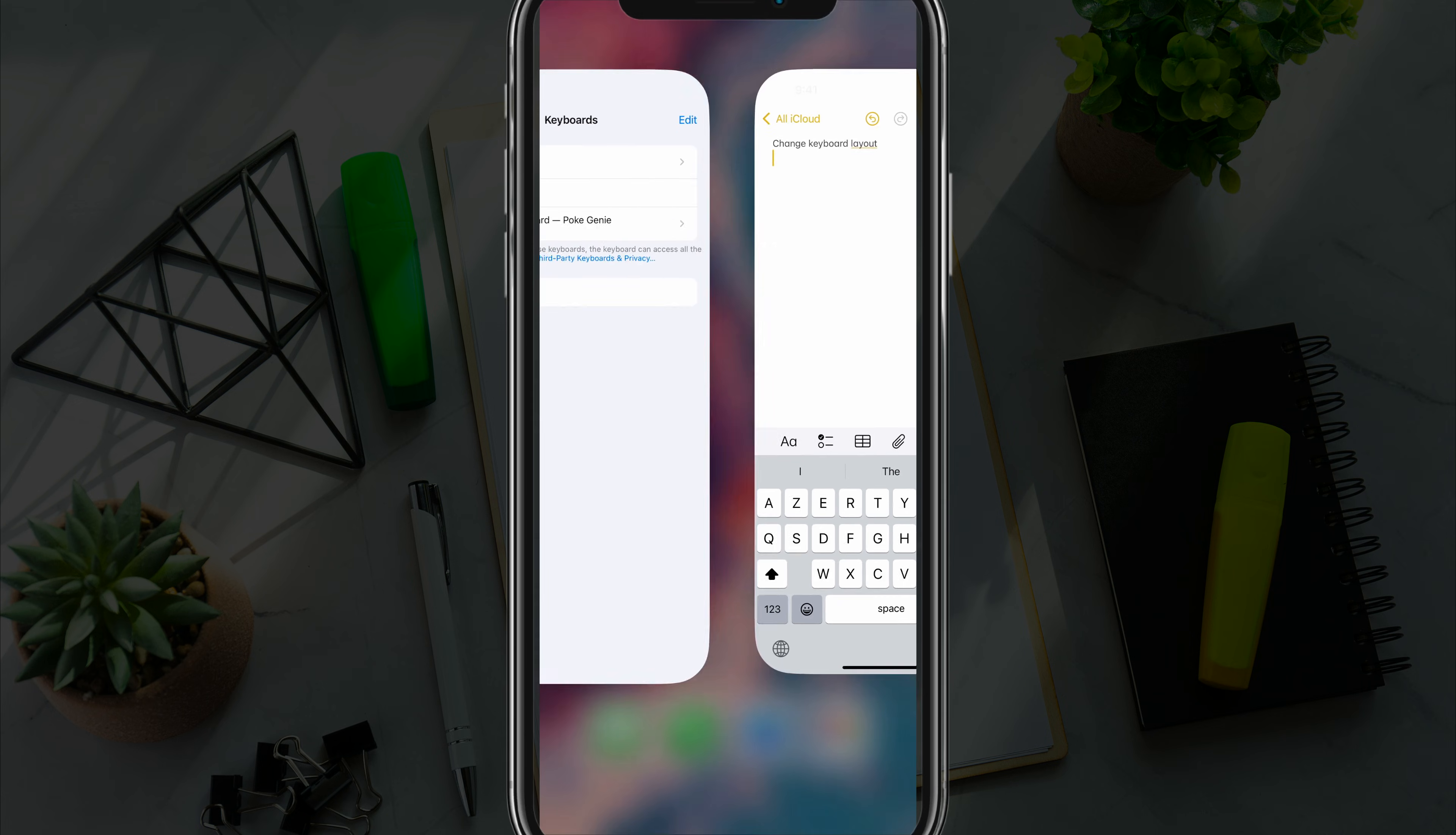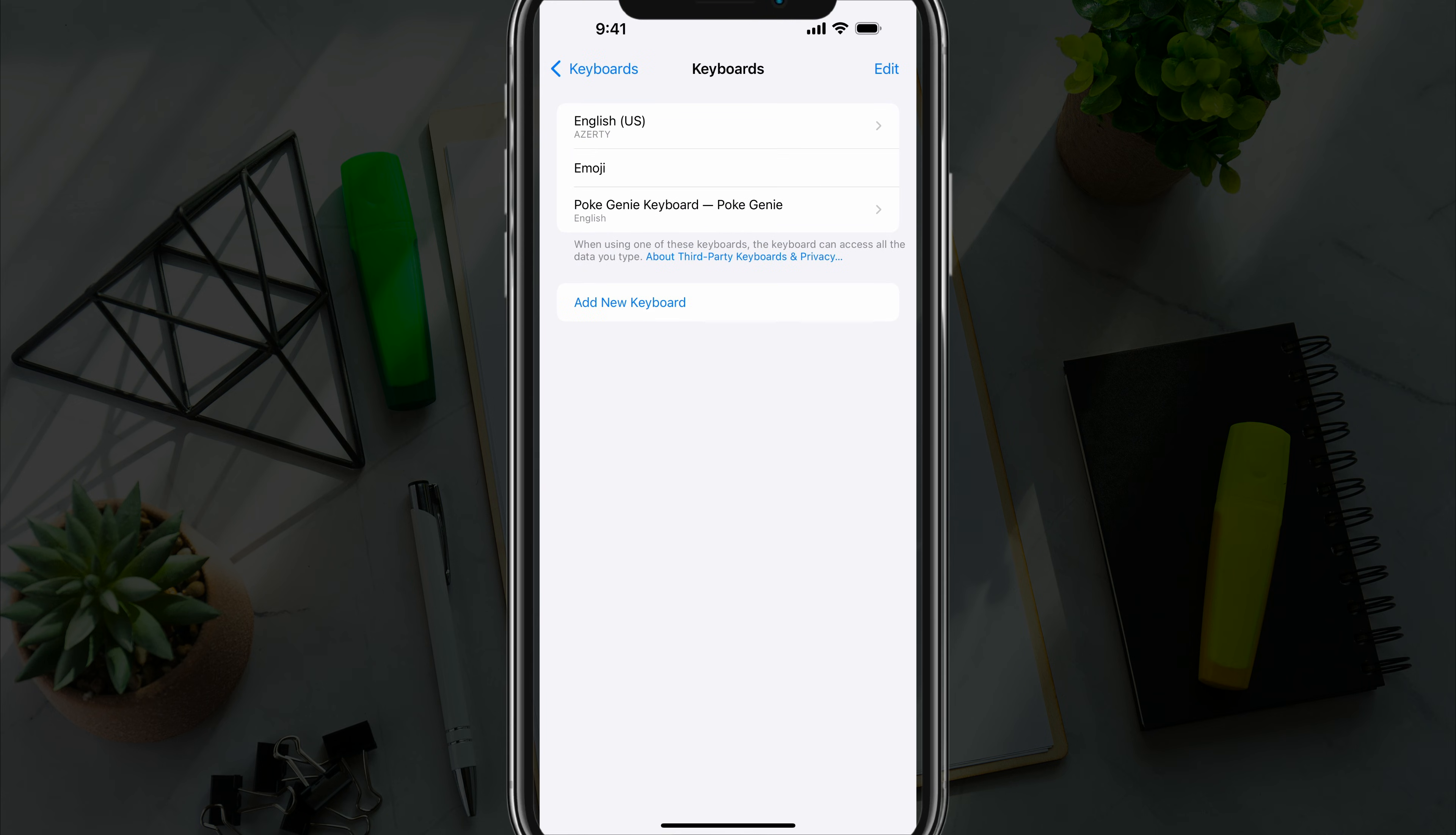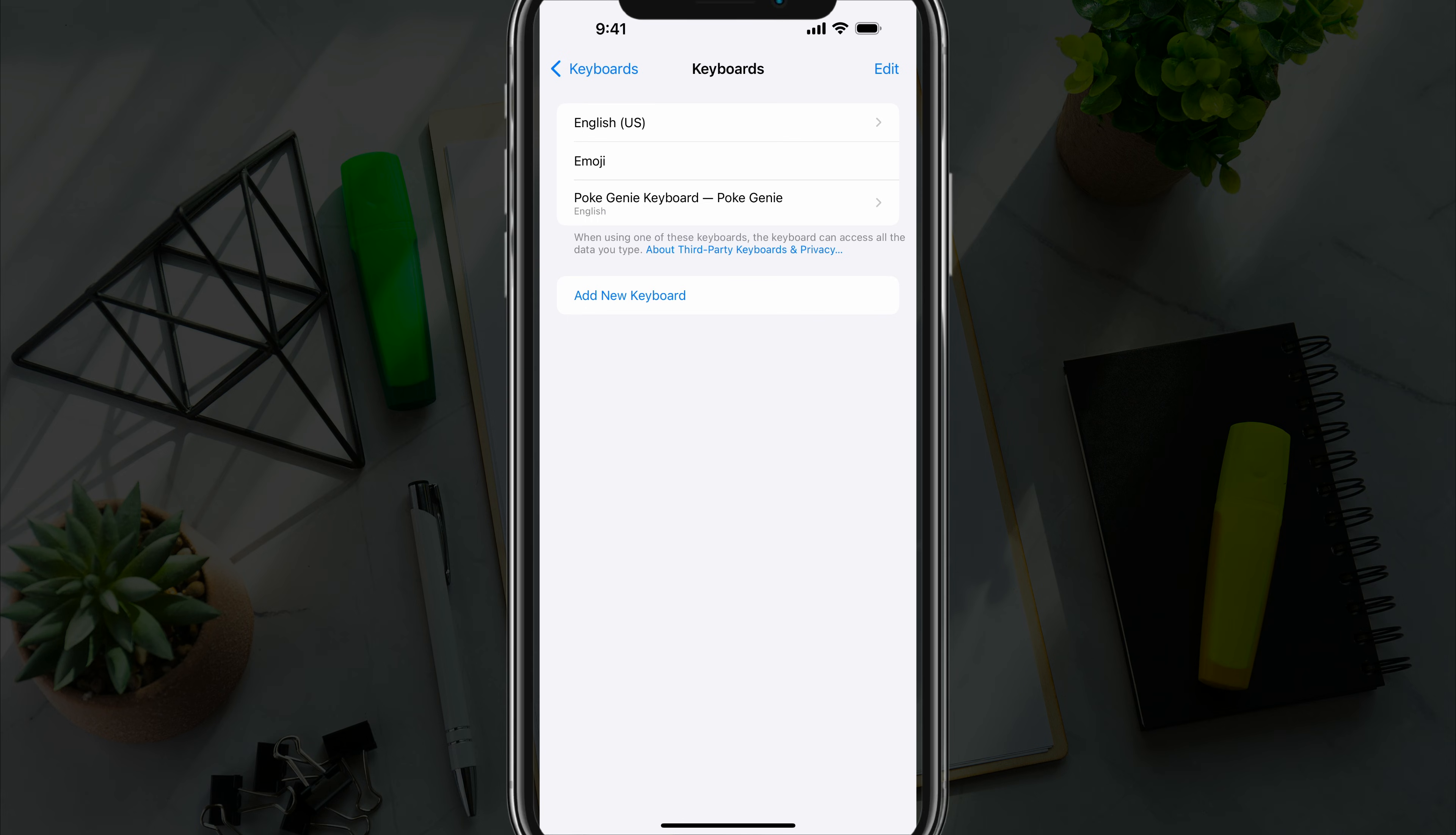So again, you go into Settings, General, Keyboard settings, select the keyboard you want to change, and then select the layout that you prefer. Go back, close everything out, and you have now changed the keyboard layout on your iOS device.